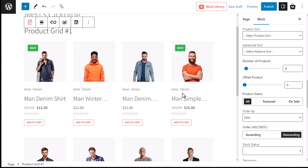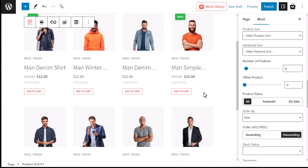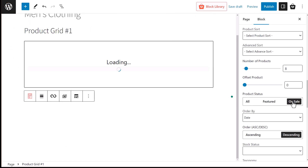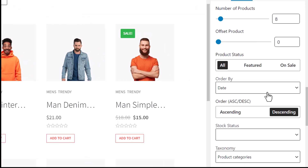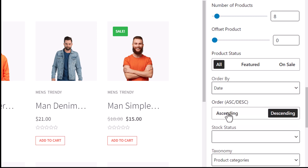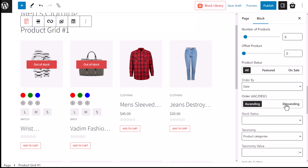Suppose you have multiple products in your grid or have selected products based on categories, tags, etc. You can set products to be displayed by status: all, featured, and on sale. We can also arrange them in order by date, price, rating, etc., in ascending or descending order.